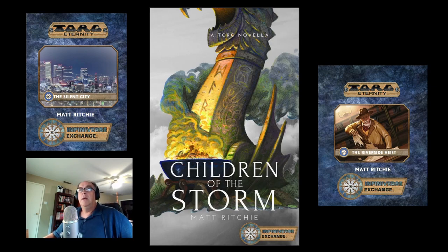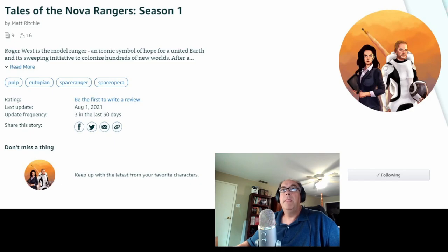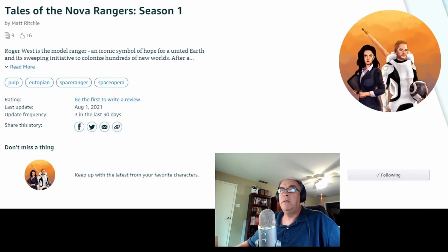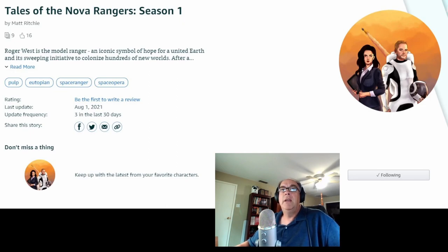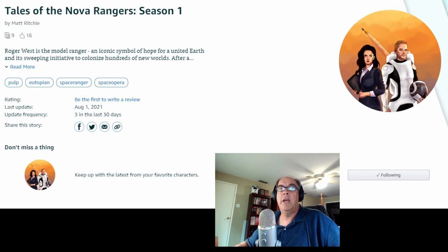And then also, on a non-Torg related item, I am the author of a serialized set of stories available on Kindle using Kindle Vella called Tales of the Nova Rangers. It is a classic utopian space opera — I've tried to take something like Buck Rogers or Flash Gordon and see if we can make that work in a way that suits the sensibilities of modern readers with a somewhat different writing style and prose style, but still captures the essence of those characters. The first nine episodes are available right now, with a total of 12 releasing every week. The first three are free, and I'll leave a link in the description for those of you who want to go check out Tales of the Nova Rangers.